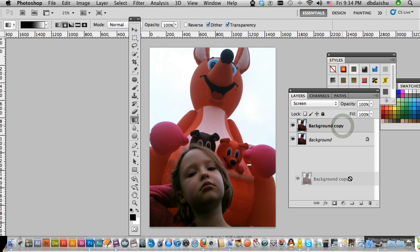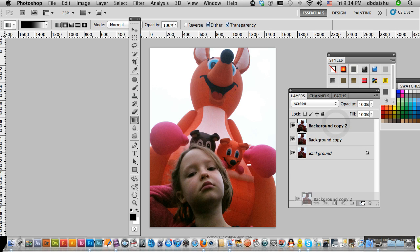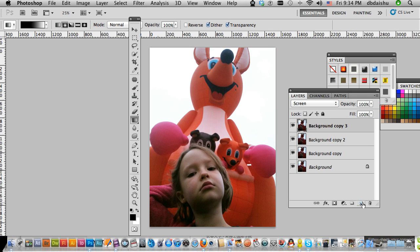All I'm going to do is just copy that. There we go. And I might just do one more again. So that's just using the screen filter.